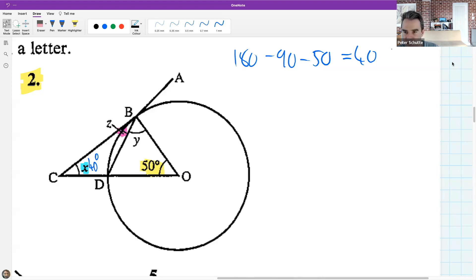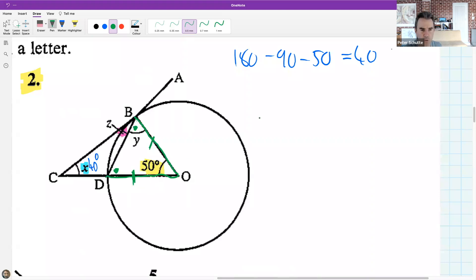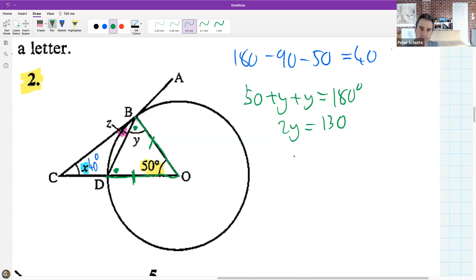Kat: since OB and OT are radii they are equal - I spotted the equal-length sides. Using that, 50 plus y plus y equals 180. Using the sum of angles in a triangle and taking away 50, adding the two equal angles, the final answer for y is 65.